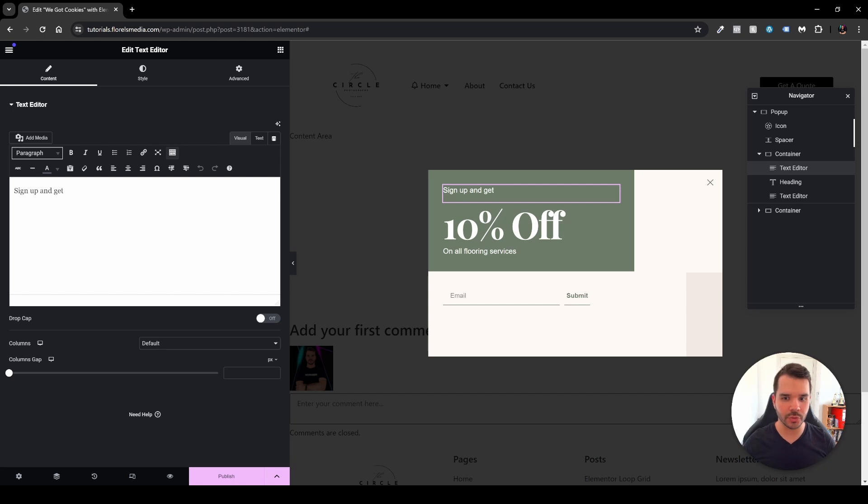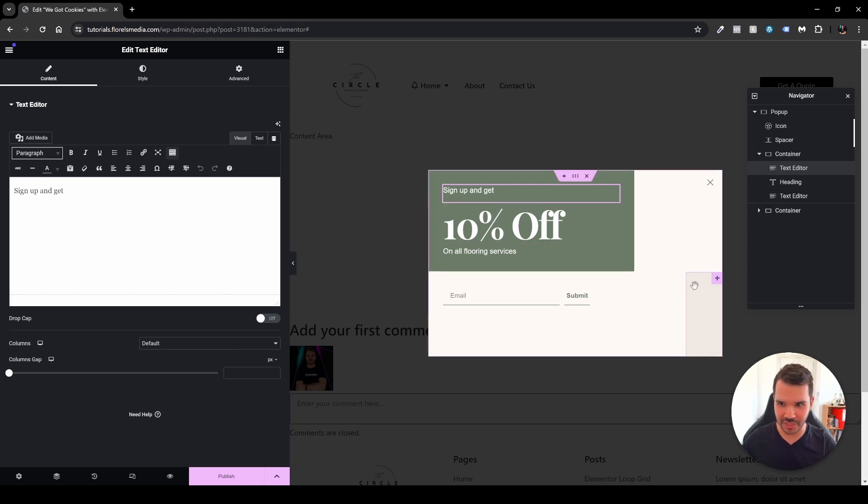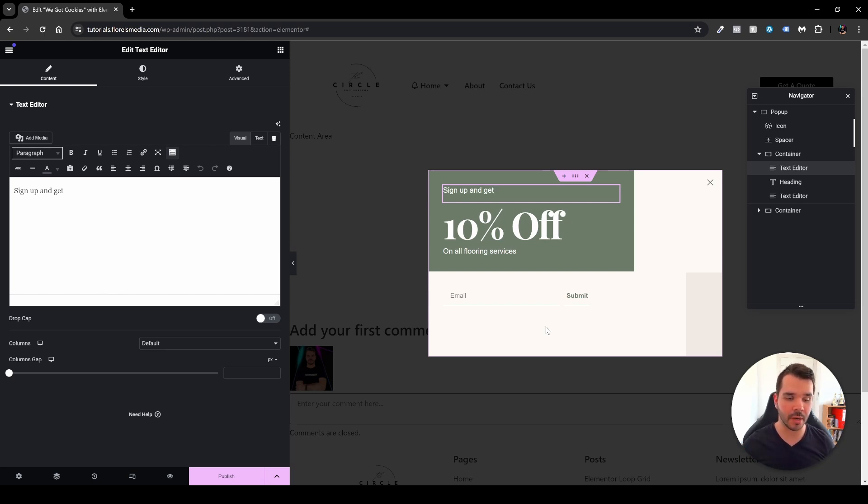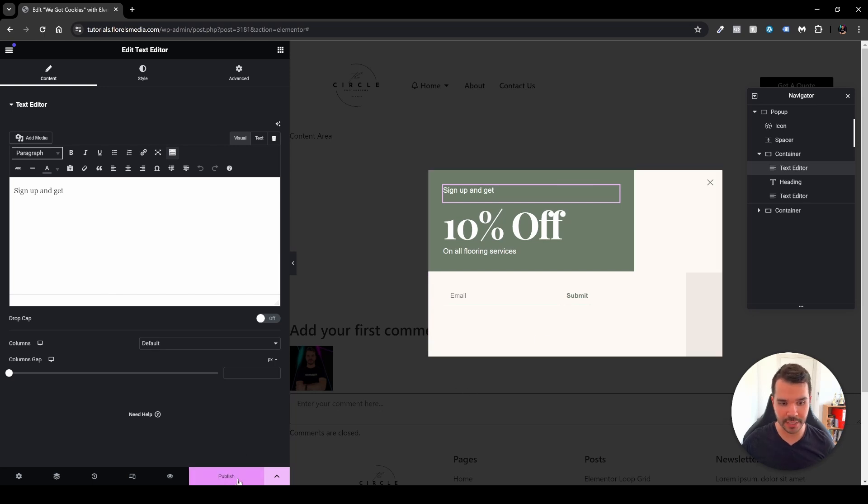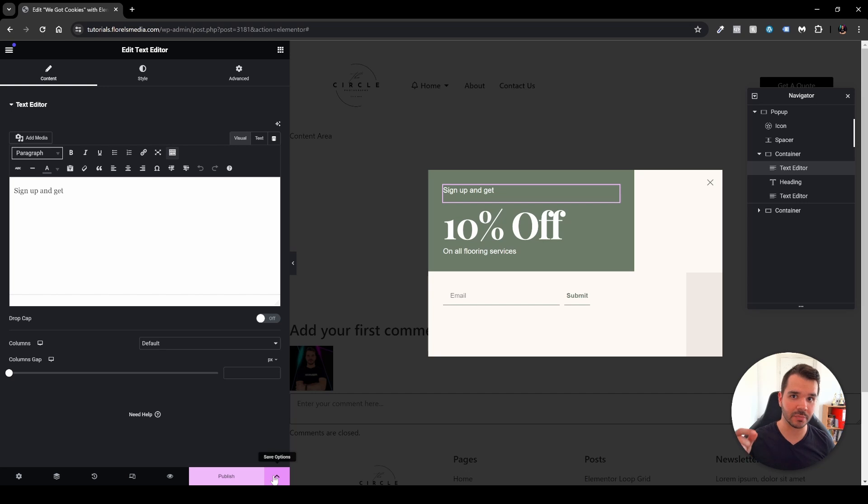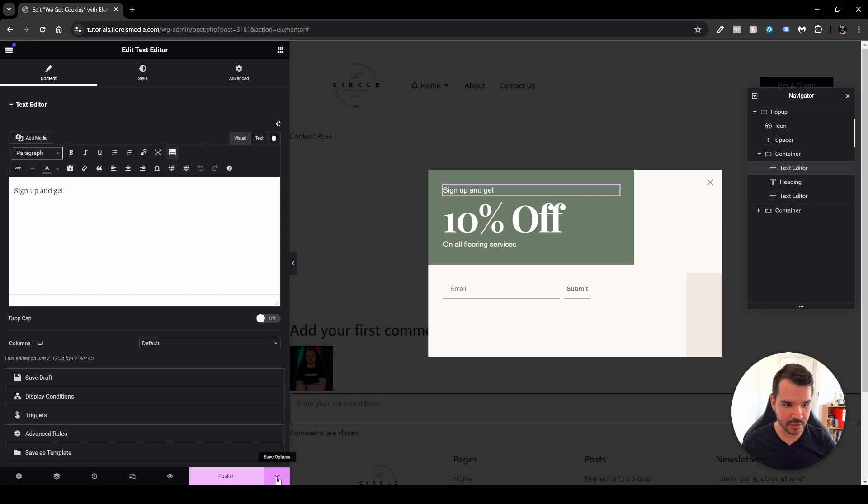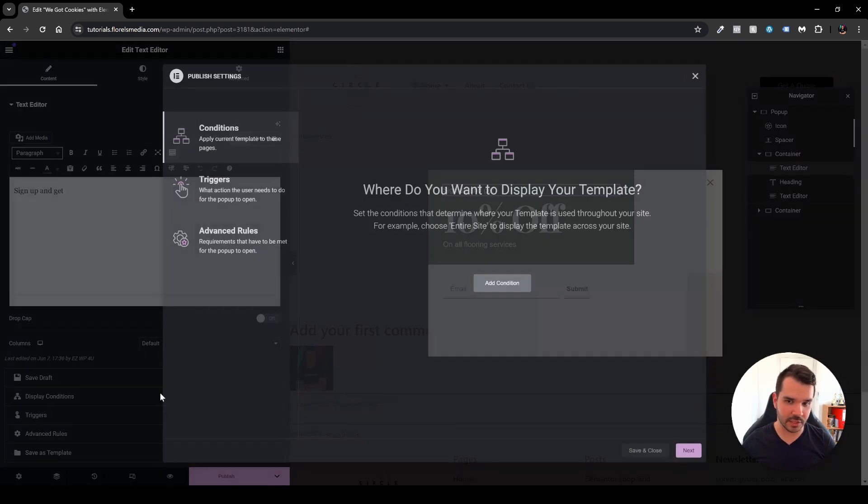The thing that I wanted to show you here, other than the style, is that you can specify the triggers. Specifically I've configured it that way that when a person is trying to exit the website it will pop up. So the way that you do it is head over to the settings over here right next to the publish button, or if you're in the new editor it will be next to the button over there. Then you will have the option for display settings. Head over to save options and then you'll be able to see the display conditions.